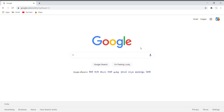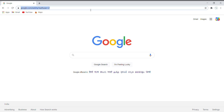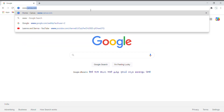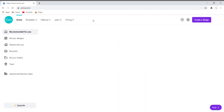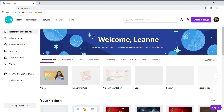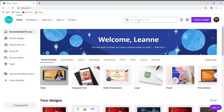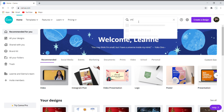Hi friends, welcome back to our channel. Today we are going to make an e-Christmas card. Type www.canva.com — this takes you to the home page of Canva. In the search column, type 'christmas card'.